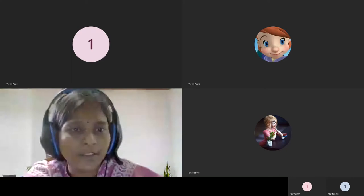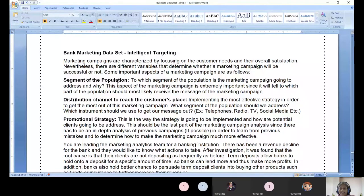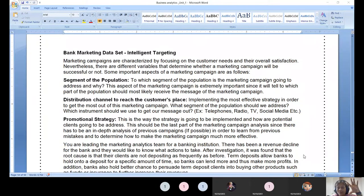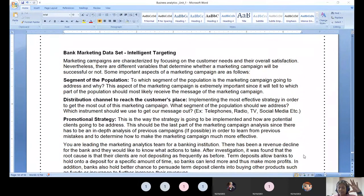Hi guys, this is a problem statement given in an analytics video hackathon - bank marketing dataset. Bank marketing is meant for intelligent targeting. Imagine even for a fixed deposit or any kind of loan offer - they will be targeting customers. During lockdown I had a call: 'A special offer is available right now for a personal loan, 28 lakhs rupees maximum approval.' I said I'll call you if there's a need.